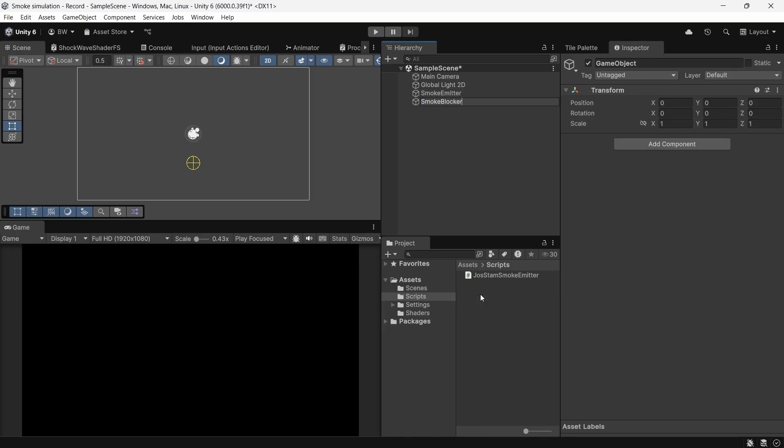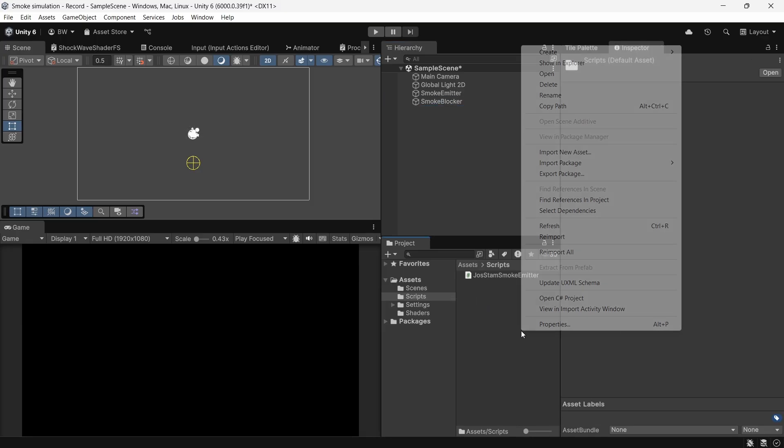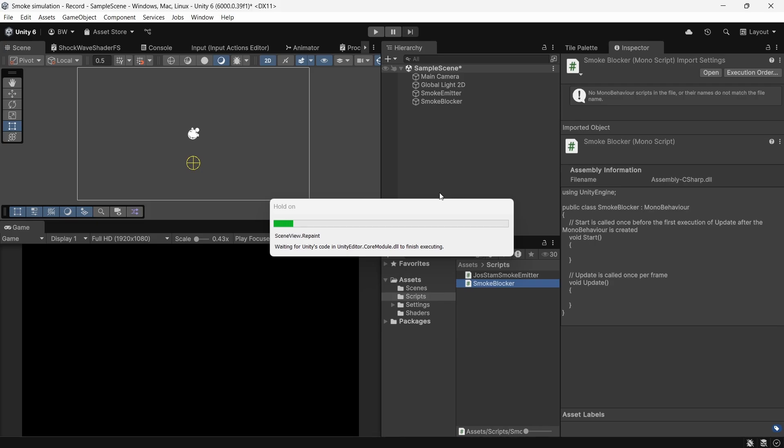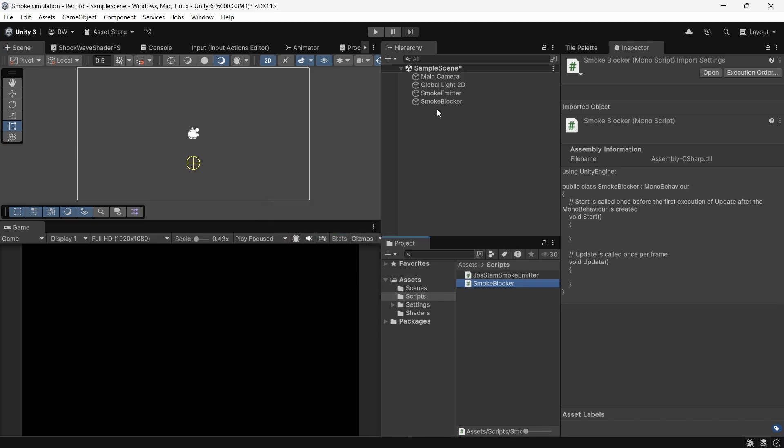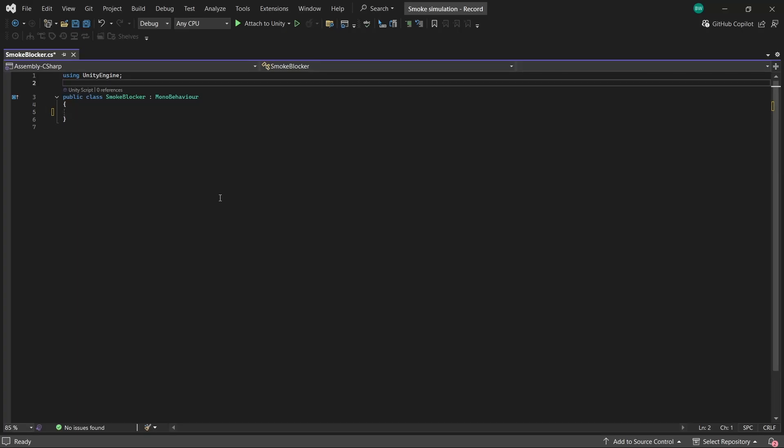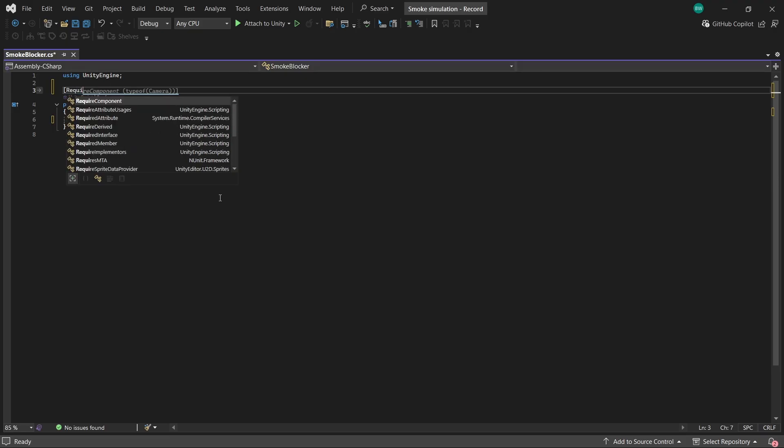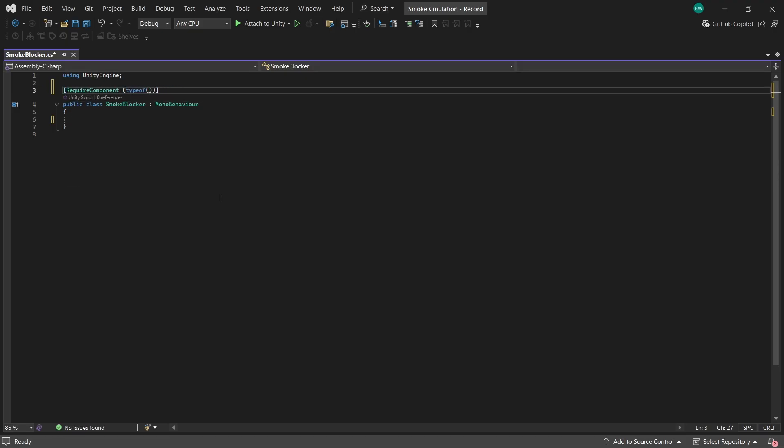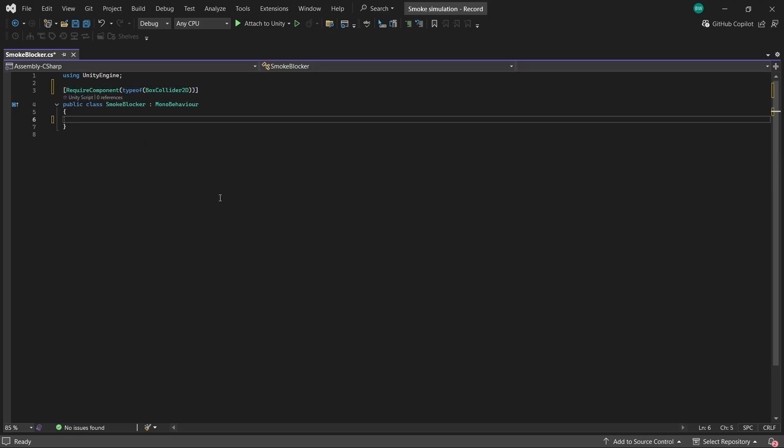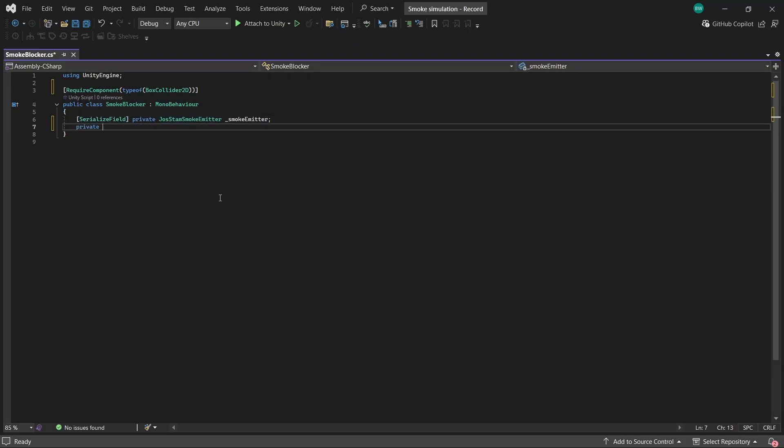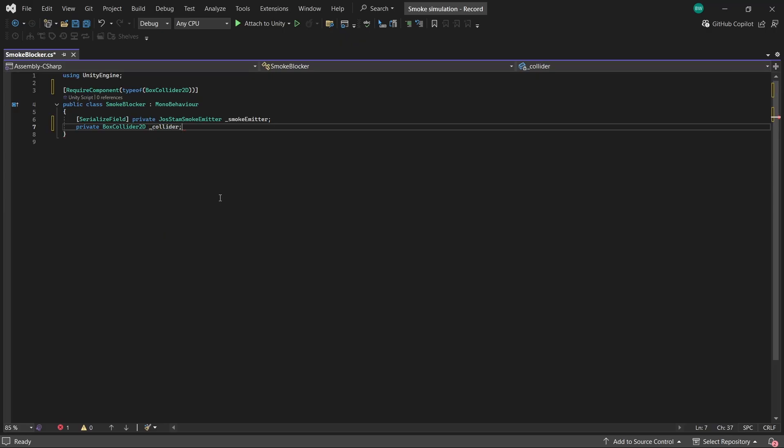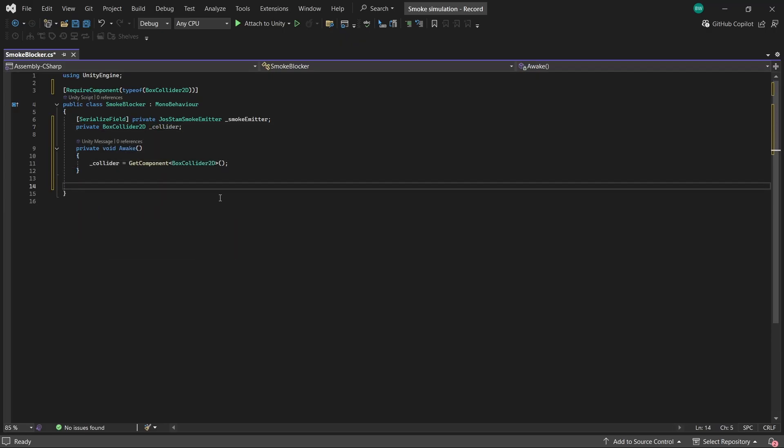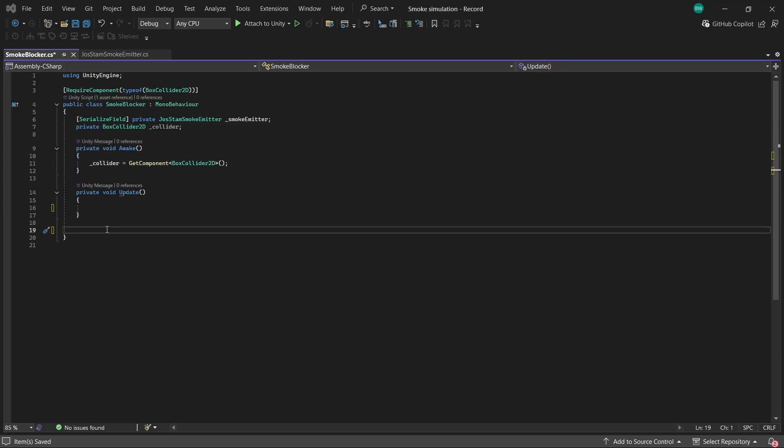Now we need to call that method from somewhere, so we're going to create a new game object called smoke blocker. And I'm also going to create a new script called smoke blocker and attach it to that game object and open it up. So we're going to keep this as simple as possible. We're just going to require a box collider 2d on this game object. We're also going to need a reference to our smoke emitter as well as that box collider. And let's grab the box collider 2d reference in awake.